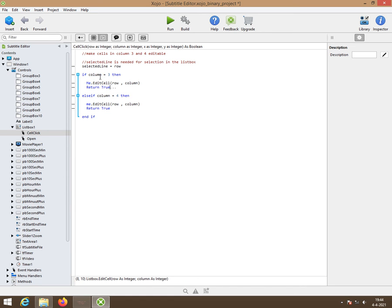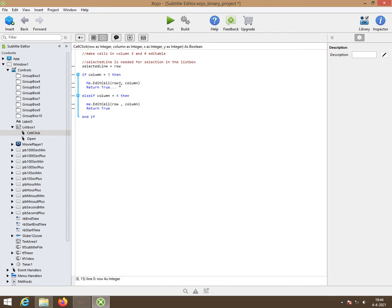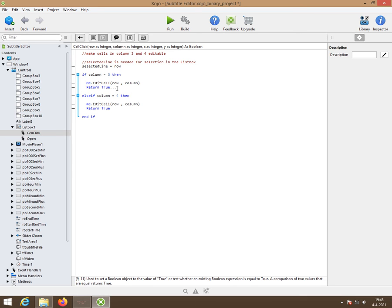If colon is three, then we like to have that cell editable on which we click. So me, that's the list box, dot edit cell row comma colon.